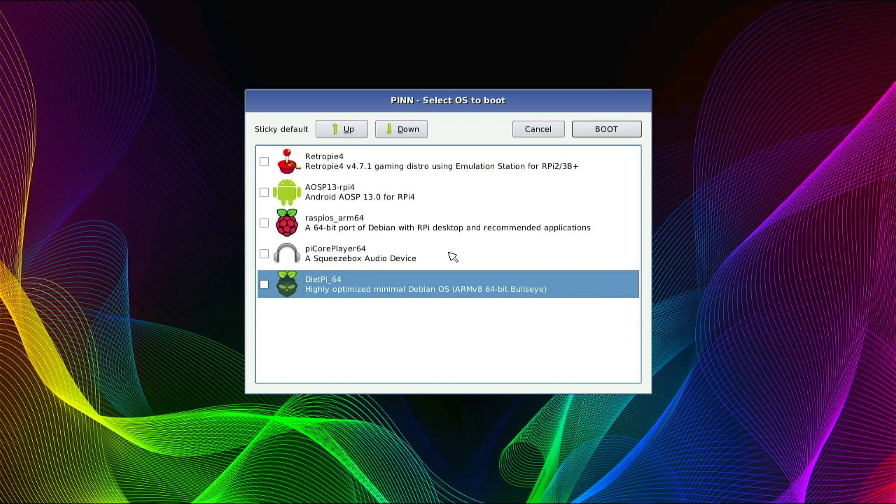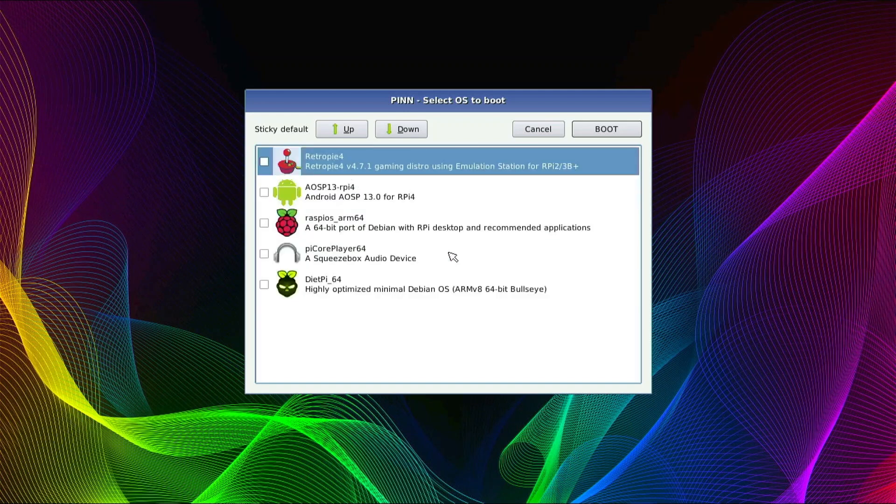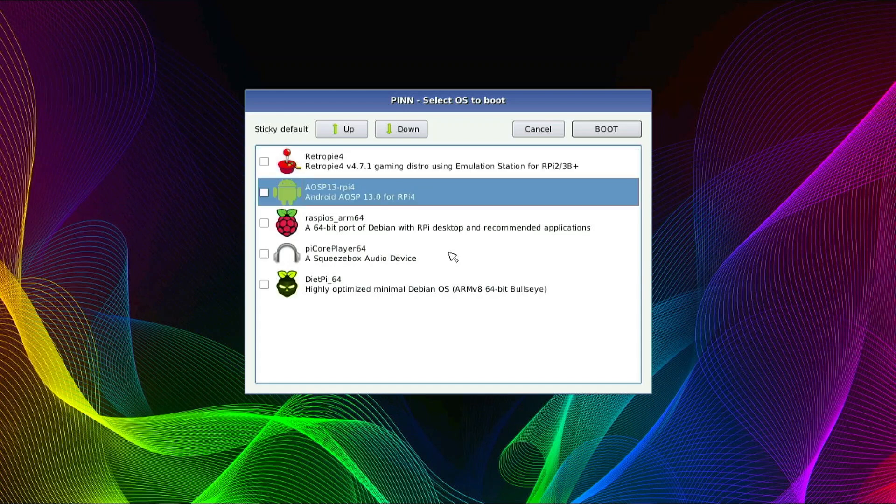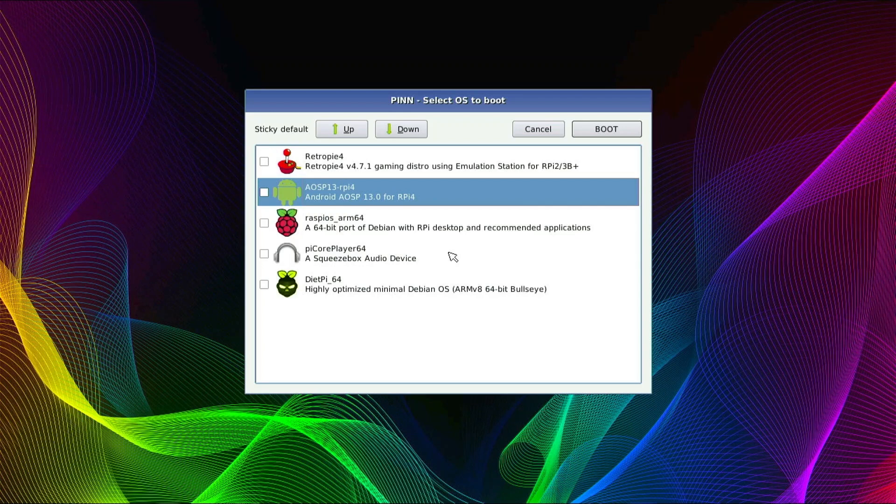That took some time but it is done. PINN OS is booted up and now we have our multi-boot selection screen and we see all five of our operating systems that we selected to install are available right here. We did get a warning upon adding the Android OS, so let's test this one out and see if it boots.